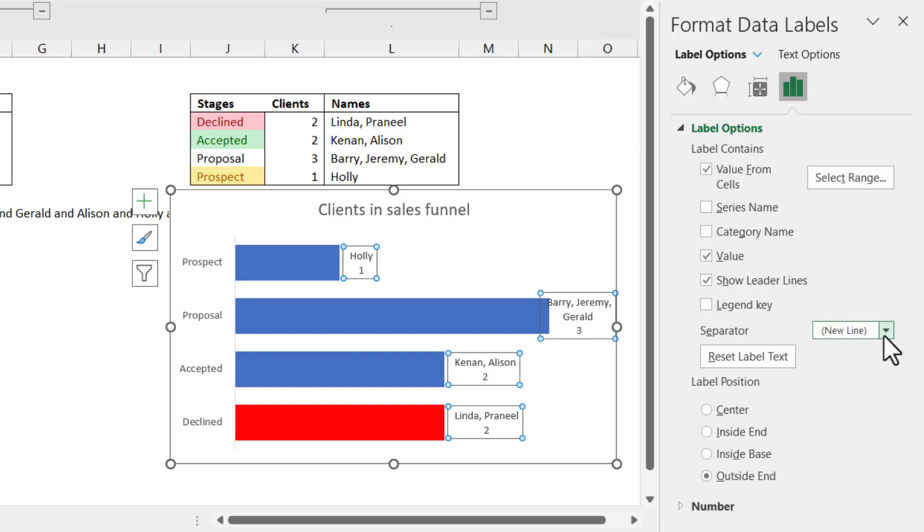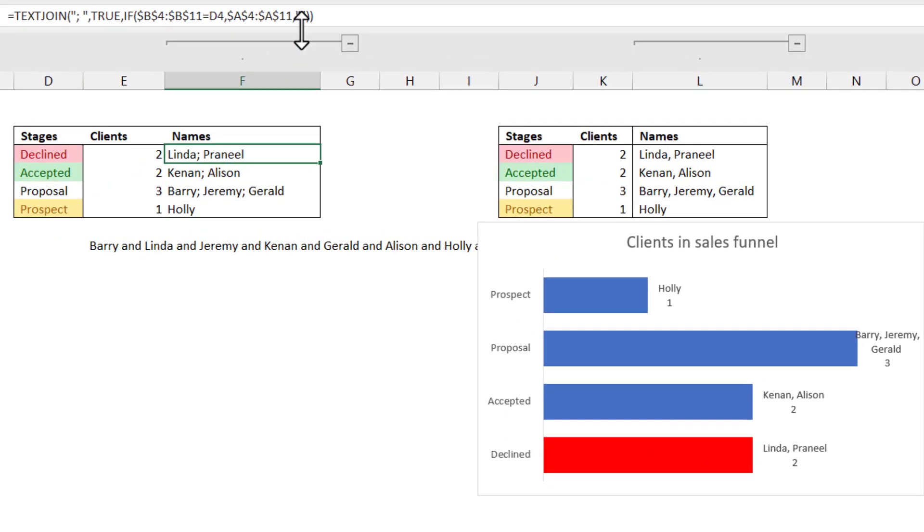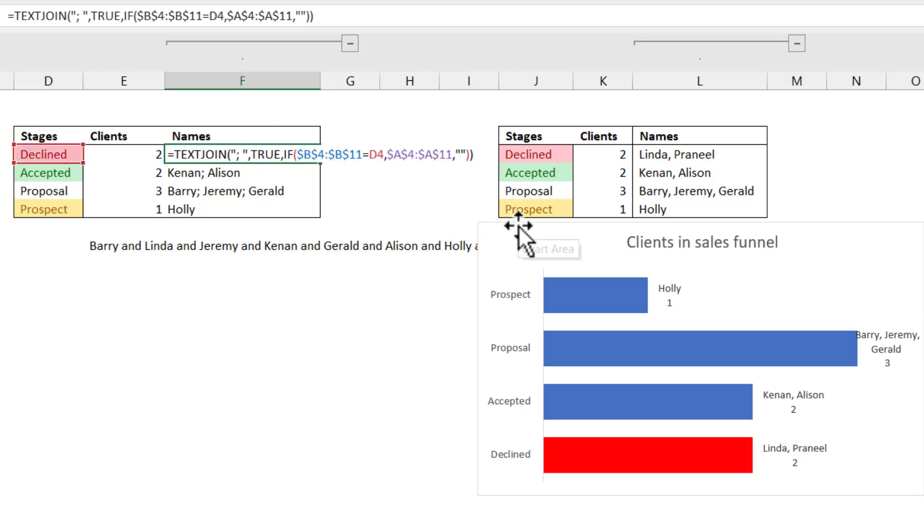Or another thing that I sometimes do is I'll go back to my source data and I will add on some things. So over here, instead of ending it there, I will end with an ampersand and then I will say speech marks and then space pipe symbol, the line, space,